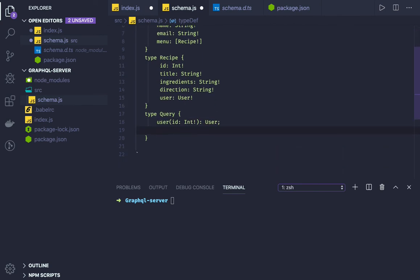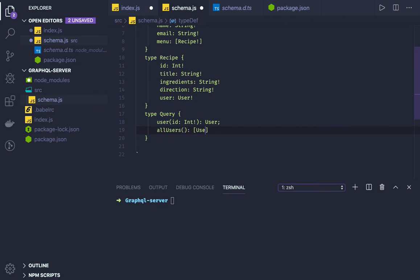From this query, it is clear that when I hit the query user, I should get a user object. When I have all users, what should I get? The user array, right?